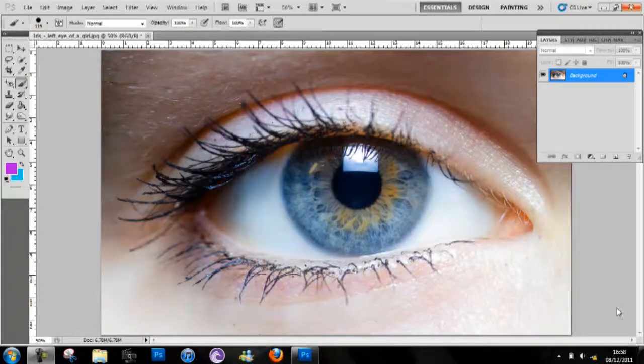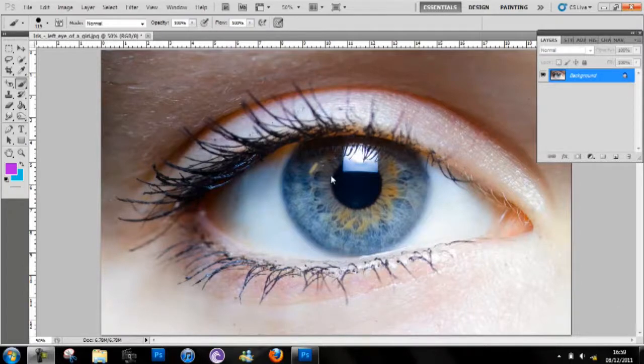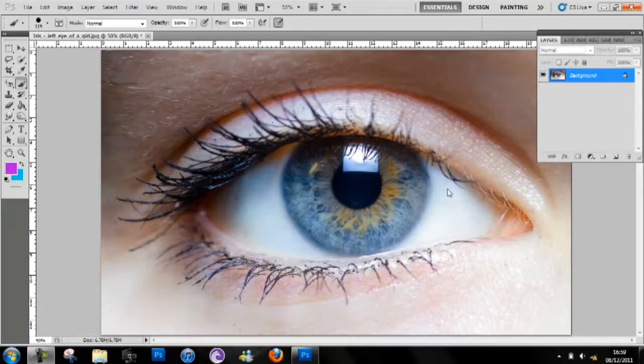Hey guys, this is Crazy2Tow and in this, my very first Photoshop tutorial, I'll show you how you can make a rainbow eye with Adobe Photoshop CS5.